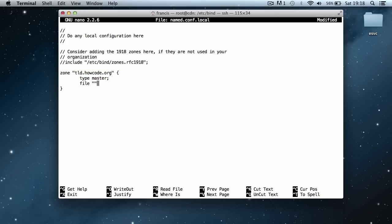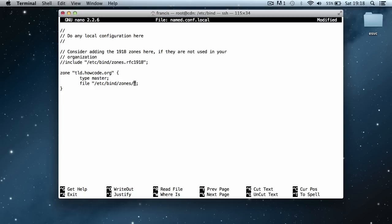We put in the word file and give it the file location. We need a semicolon at the end of it. We're going to say /etc/bind/zones/tld.howcode.org.zone. The file name and location is up to you. You can put the file wherever you want and call it whatever you want, but I'm just going to call it this for simplicity.